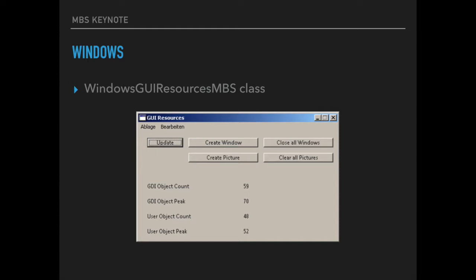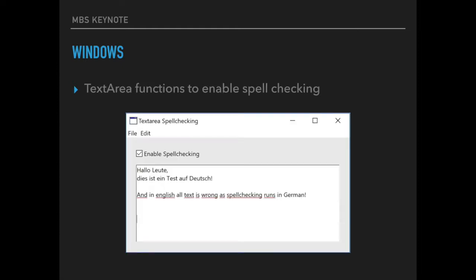Then we got a class to query the system resources for the user interface. You can query how many GDI objects you have and you can identify leaks in your project so you can make sure you don't run out of GDI handles. We got a property to enable spell checking for the standard Xojo text area on Windows.